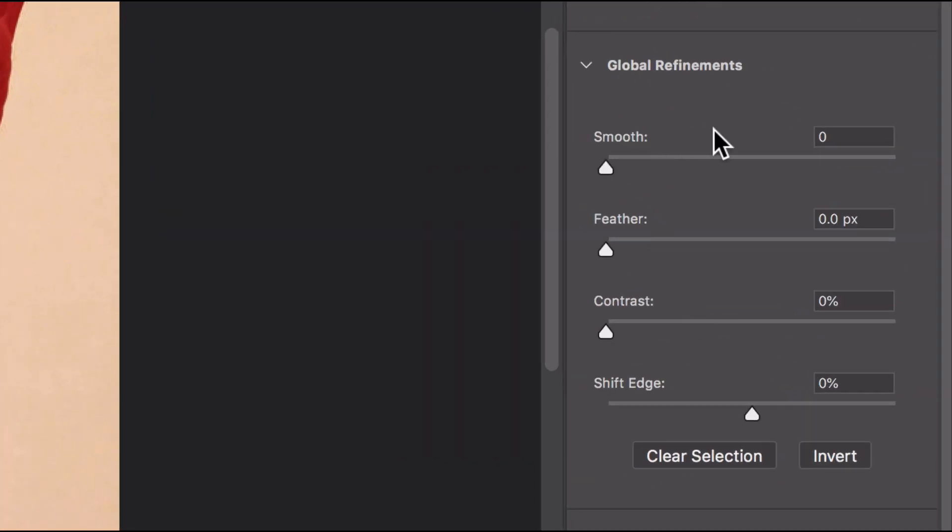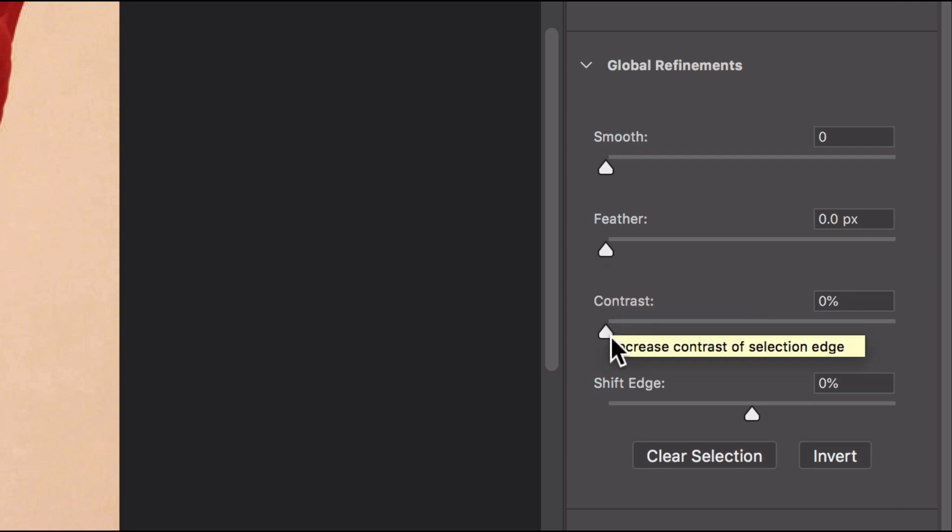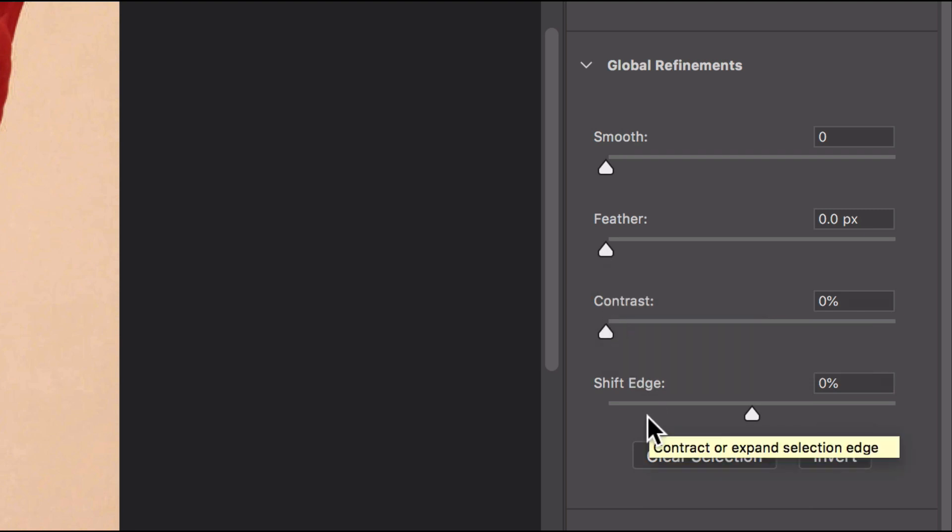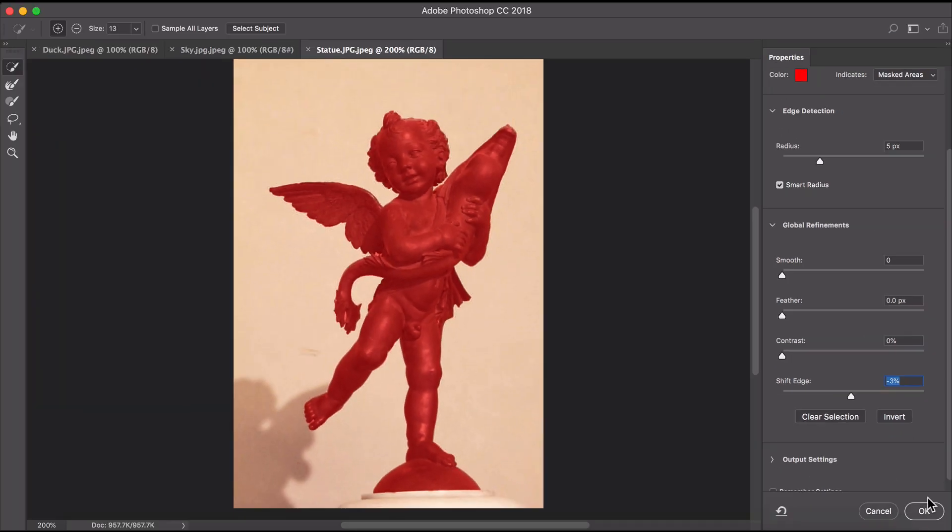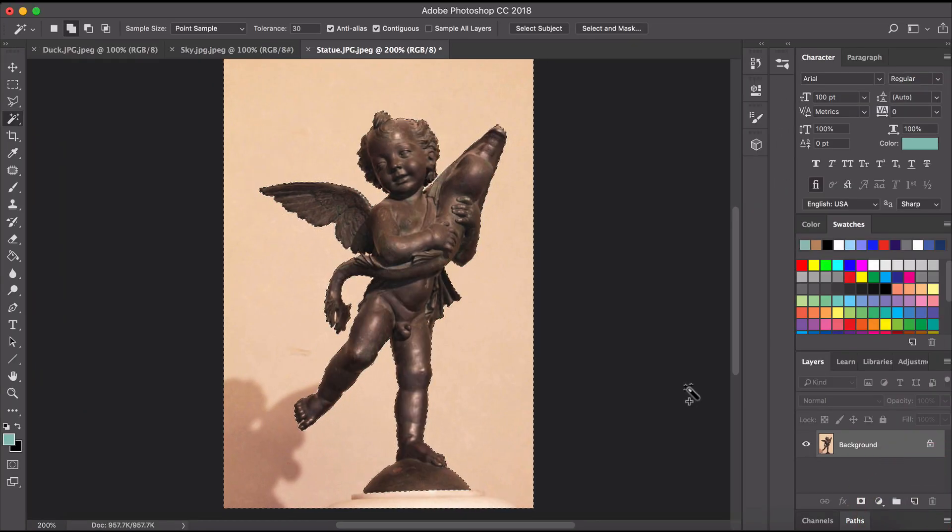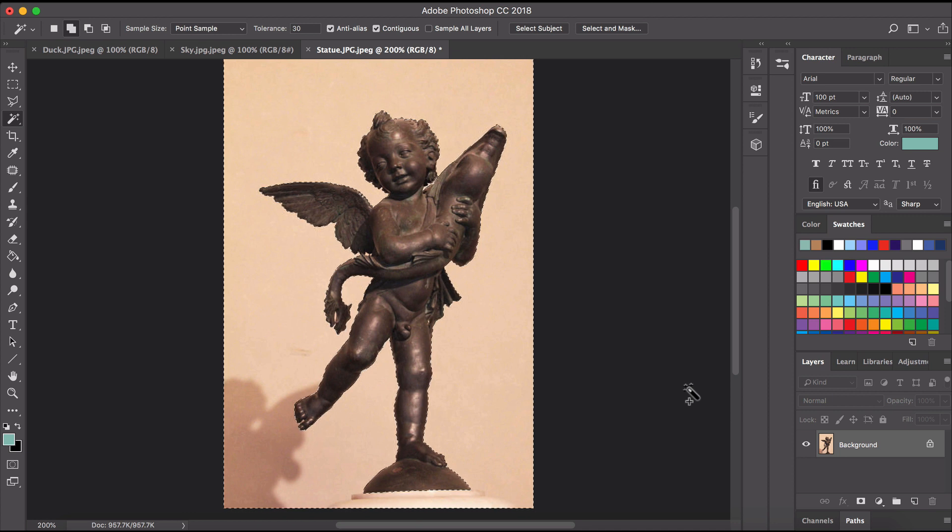Down the bottom here you have some more things that we can adjust. Smooth will make the lines straighter. Feather will make the lines softer. Shift edge will trim a little bit of the selection inwards so it doesn't hurt just to kind of bring that in not very much. We're just kind of shaving off the edge and now when I click OK nothing's happened but what has happened is that the selection has been refined.